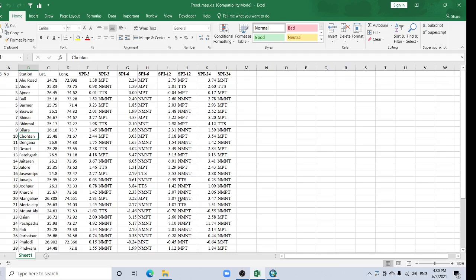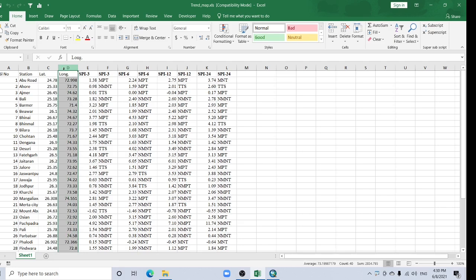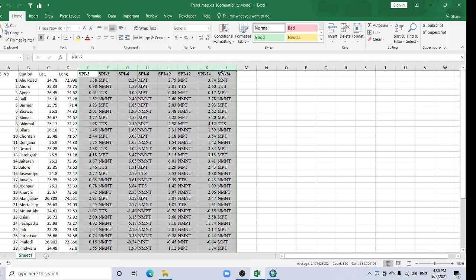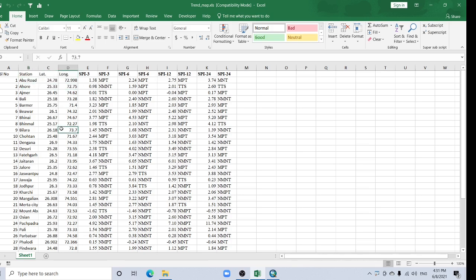Hello viewers, welcome back to my channel. In this tutorial, I'm going to show how to add Excel data in ArcGIS. Here's my data: CL number, station, latitude, longitude, and some results.